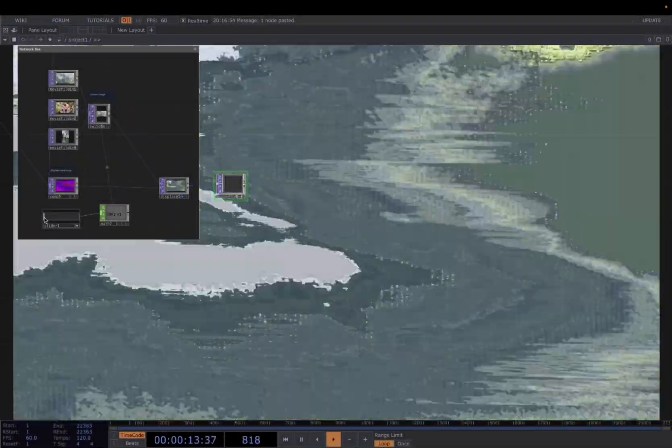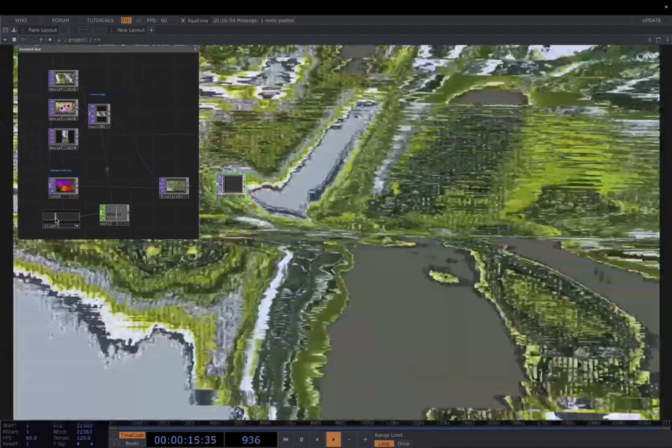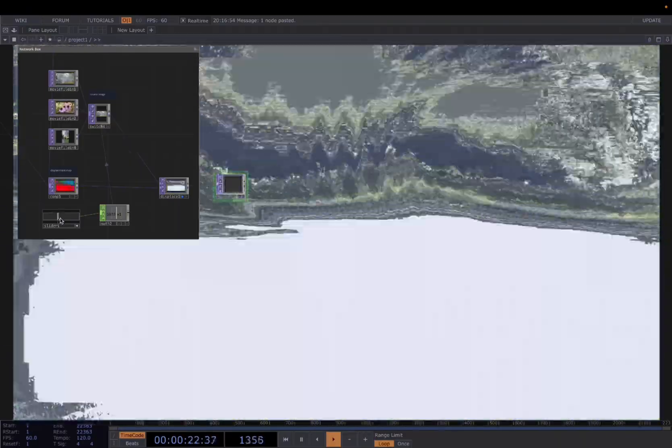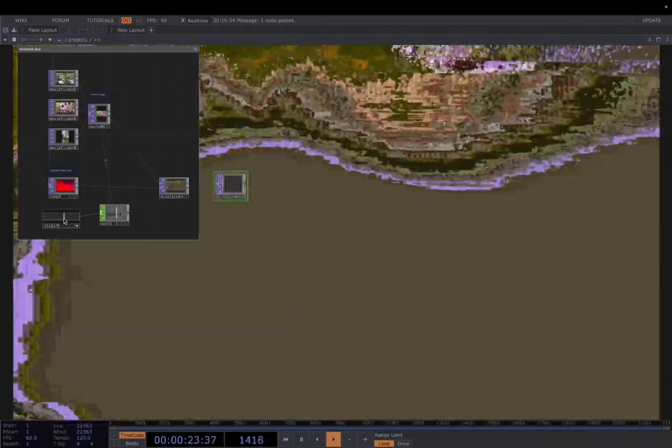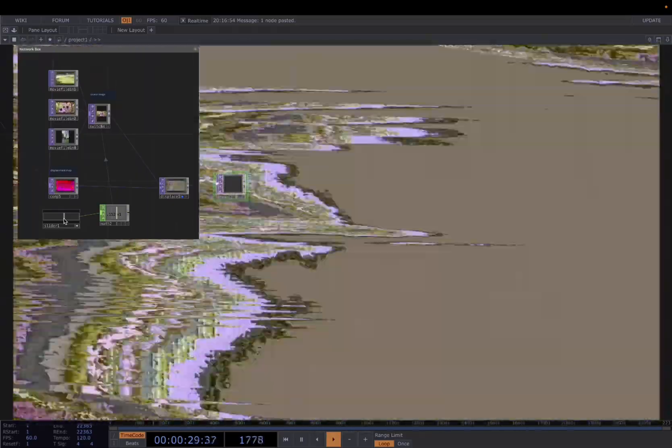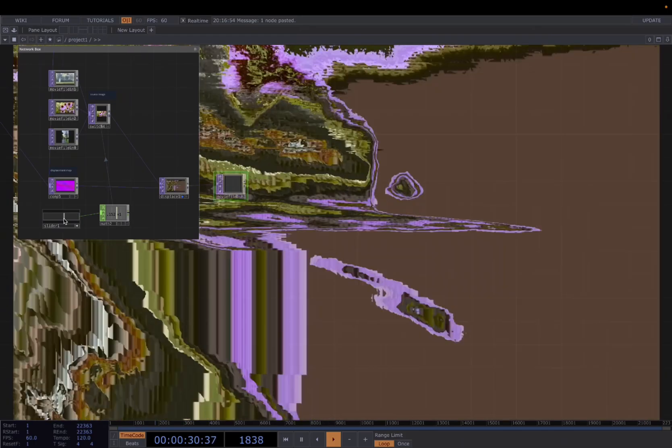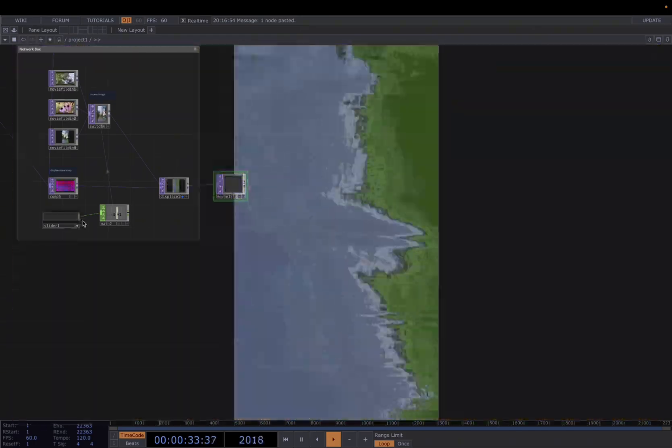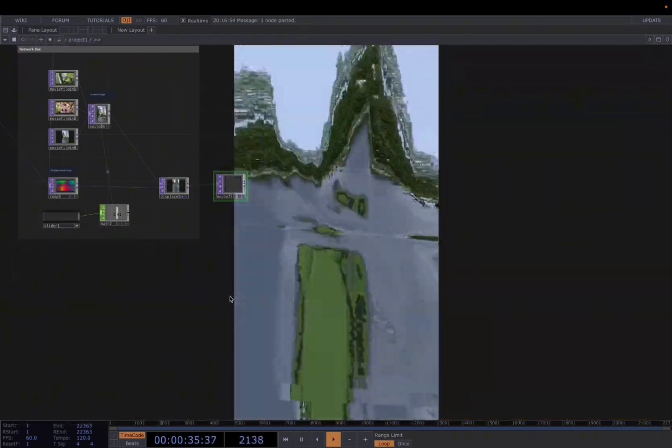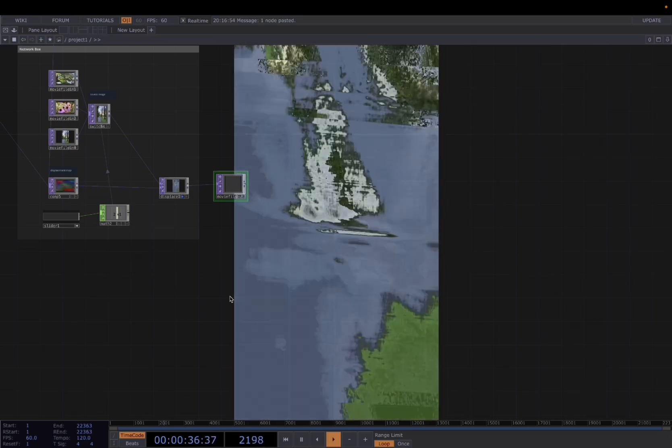This is how the first one looks like. And this is second. And this is the third video. They all look great.